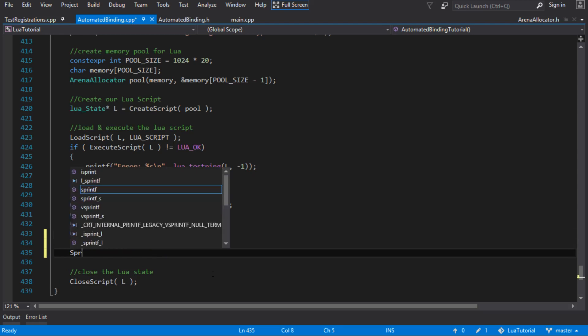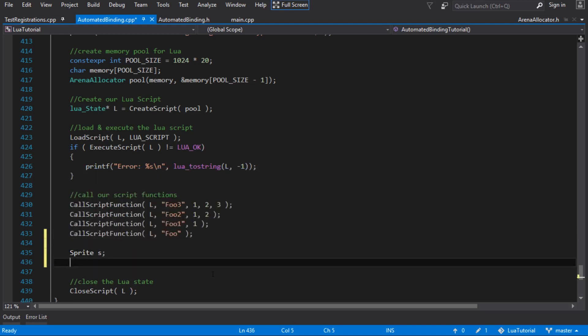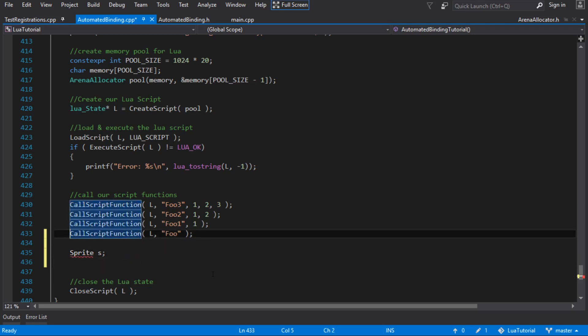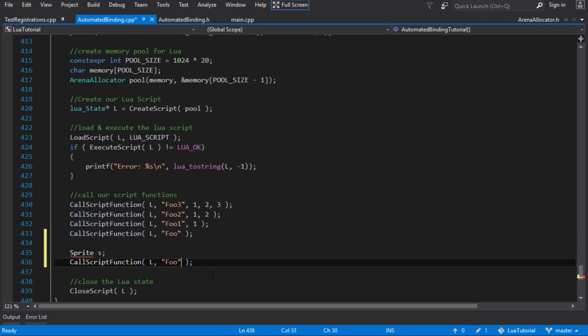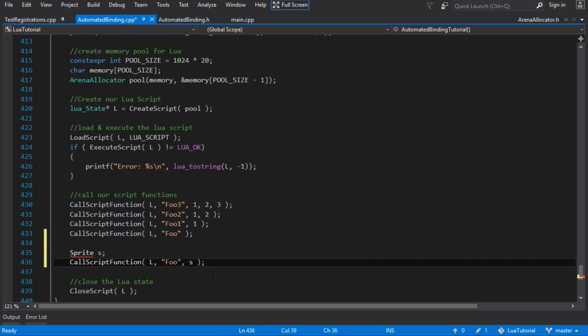So what I really want to do is we have a sprite class. I want to be able to make one of those, and I want to be able to call a function with it. So maybe foo, maybe I could call foo with it.